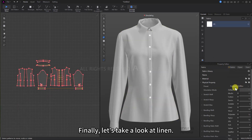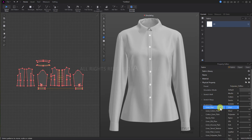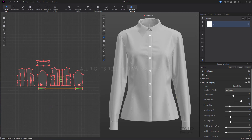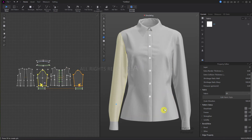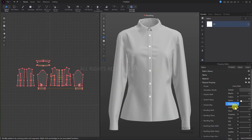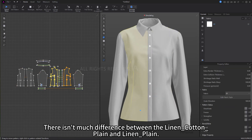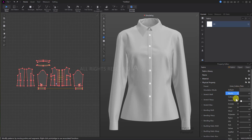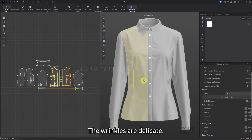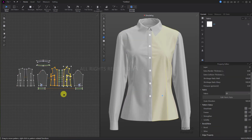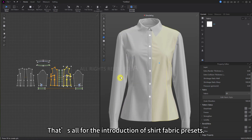Finally, let's take a look at linen. Starting with linen_plane: the fabric has more wrinkles, overall thin and somewhat similar to cotton. There isn't much difference between linen_cotton_plane and linen_plane. Cotton_linen_plane and linen_silk_plane are similar — the wrinkles are delicate and the fabric is very thin and soft. That's all for the introduction of shirt fabric presets.